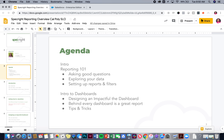Let's discuss what we're going to cover today in the agenda. I'm going to give a brief introduction into a typical progression I see with customers, then we'll dive into Reporting 101 — which consists of asking good questions. We'll then jump into SpecRite and talk about how to explore your data set and set up basic reports and filters. On the later half, we'll do an introduction to dashboards, designing impactful dashboards, understanding that behind every dashboard is a great report, and tips and tricks that the SpecRite team uses every day.